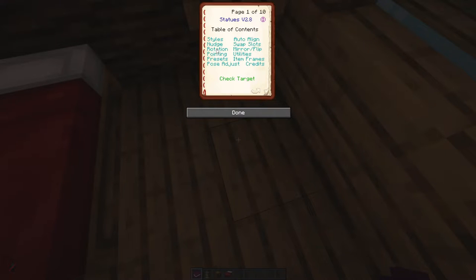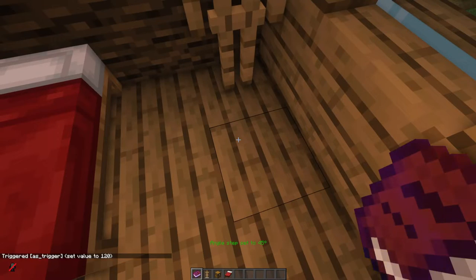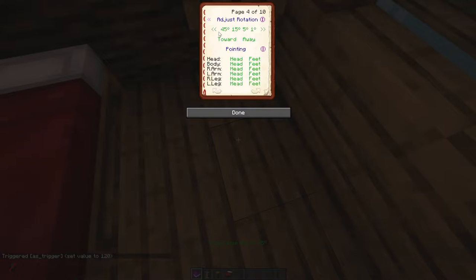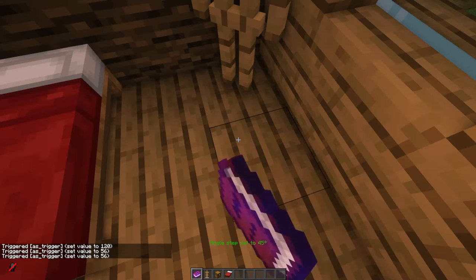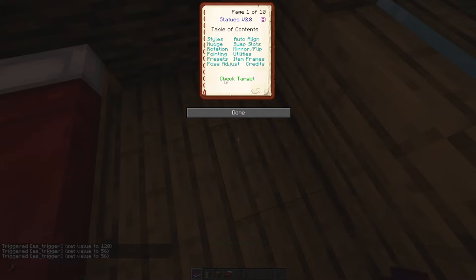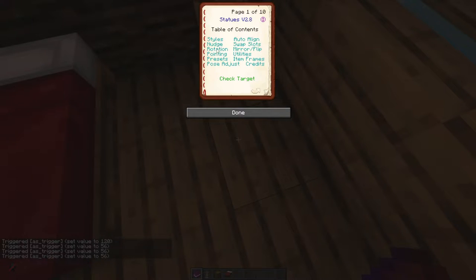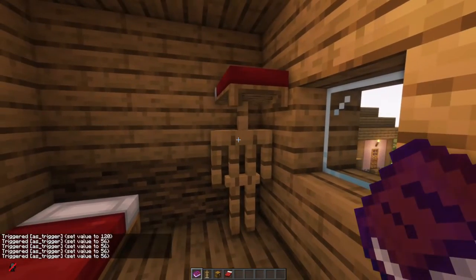So let's change the rotation — 45 degrees at a time, that's the highest you can do. We're going to rotate it — doesn't matter which way — let's go this way: one, two, three, four, and there we go.